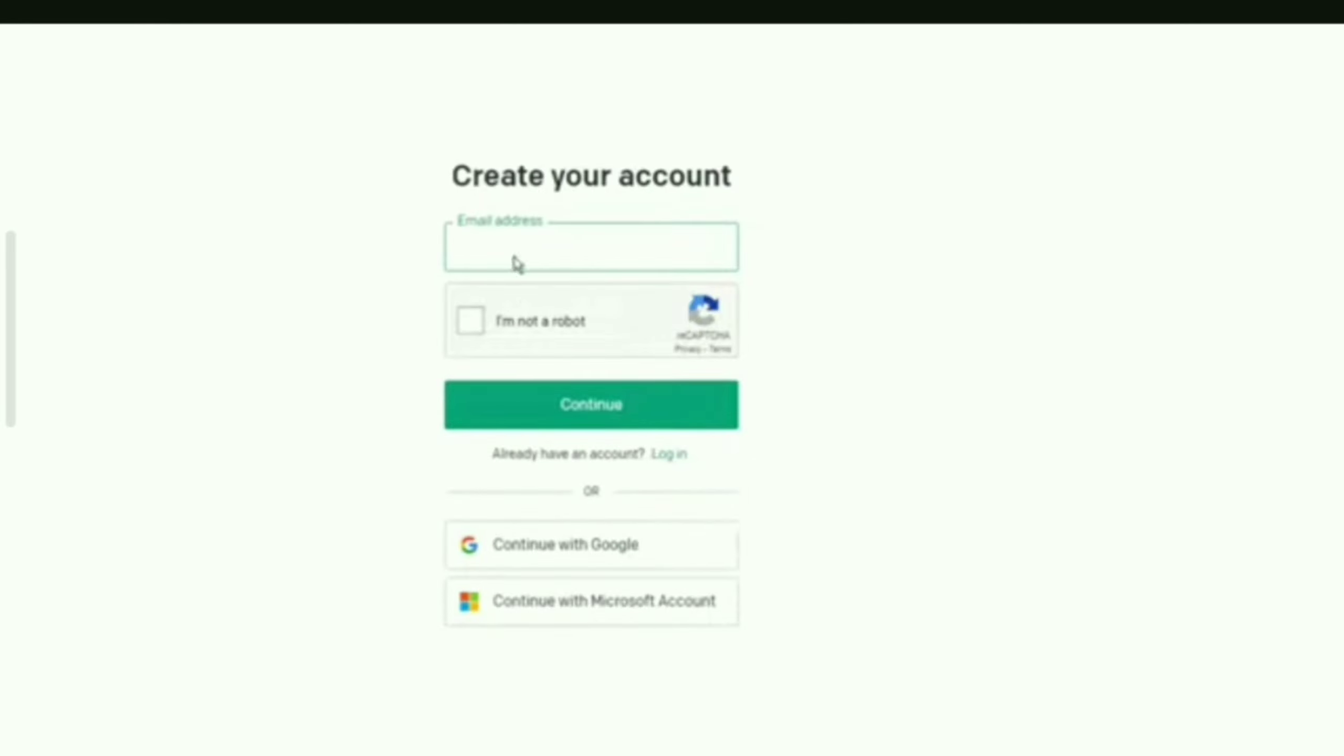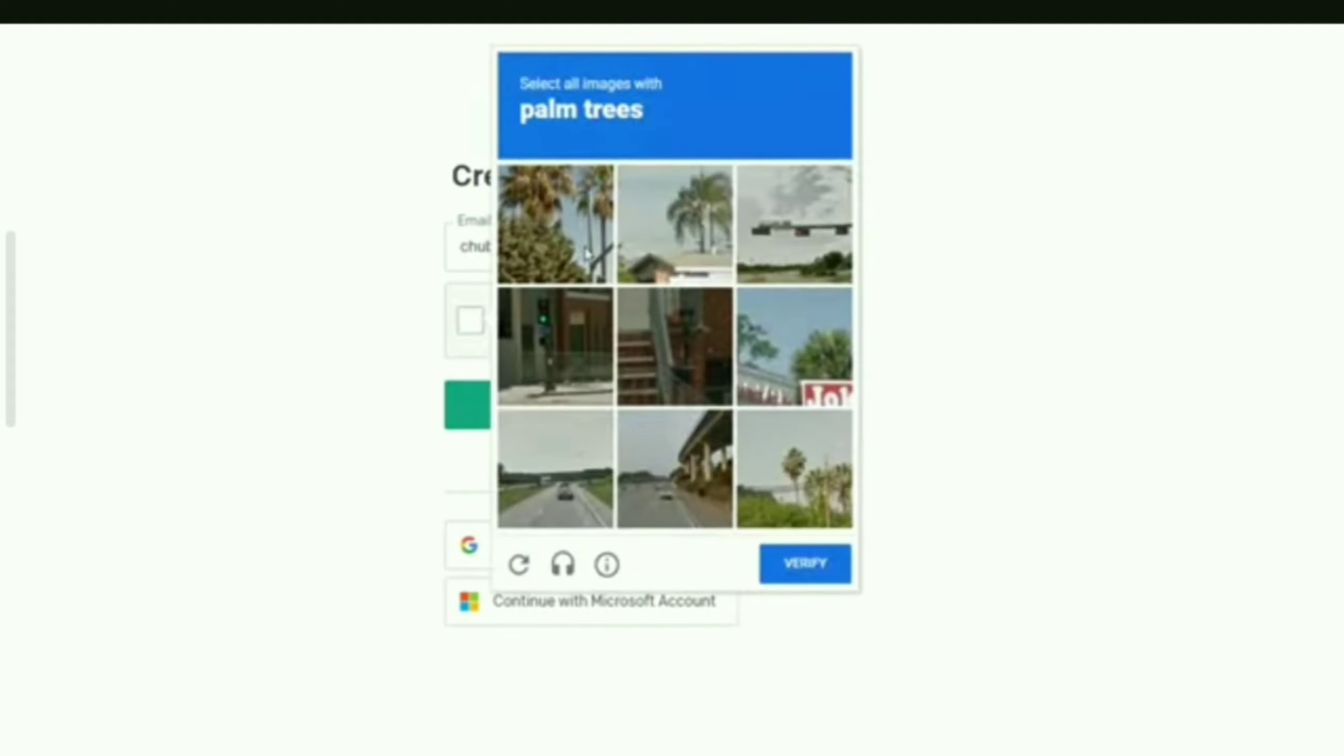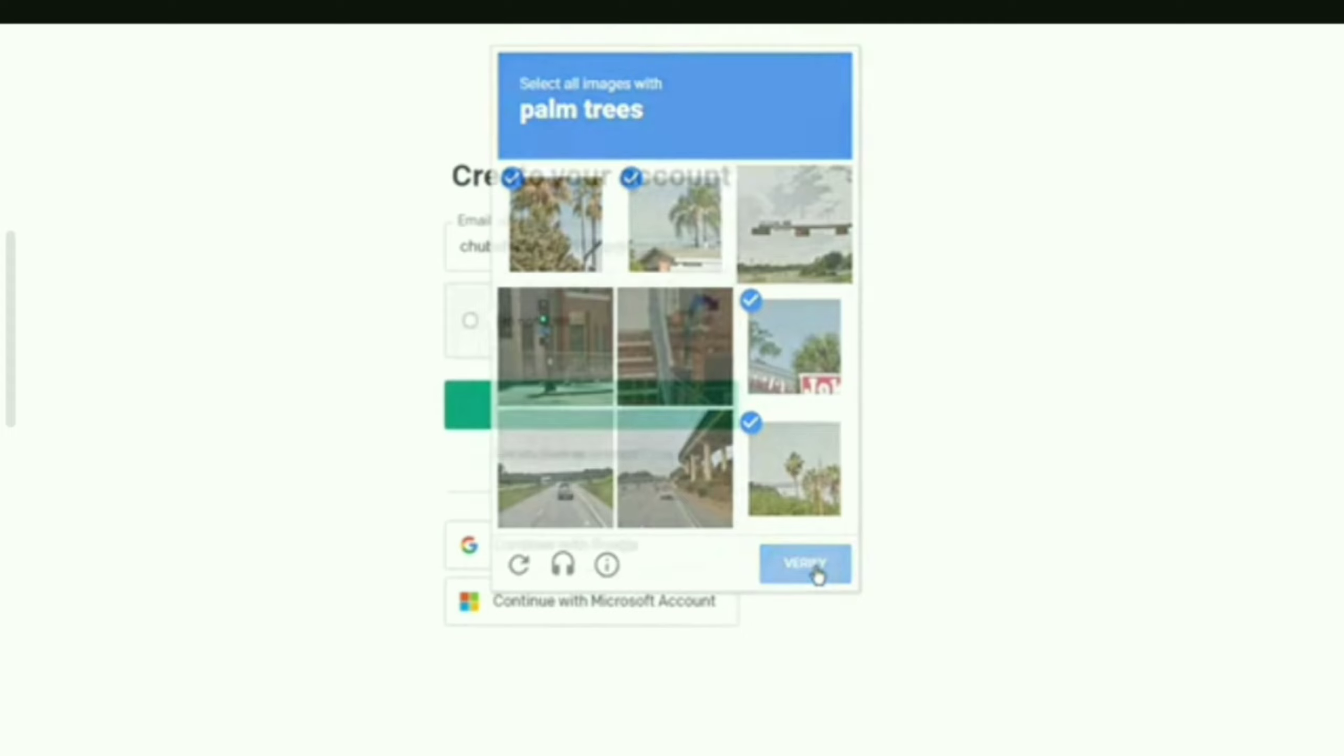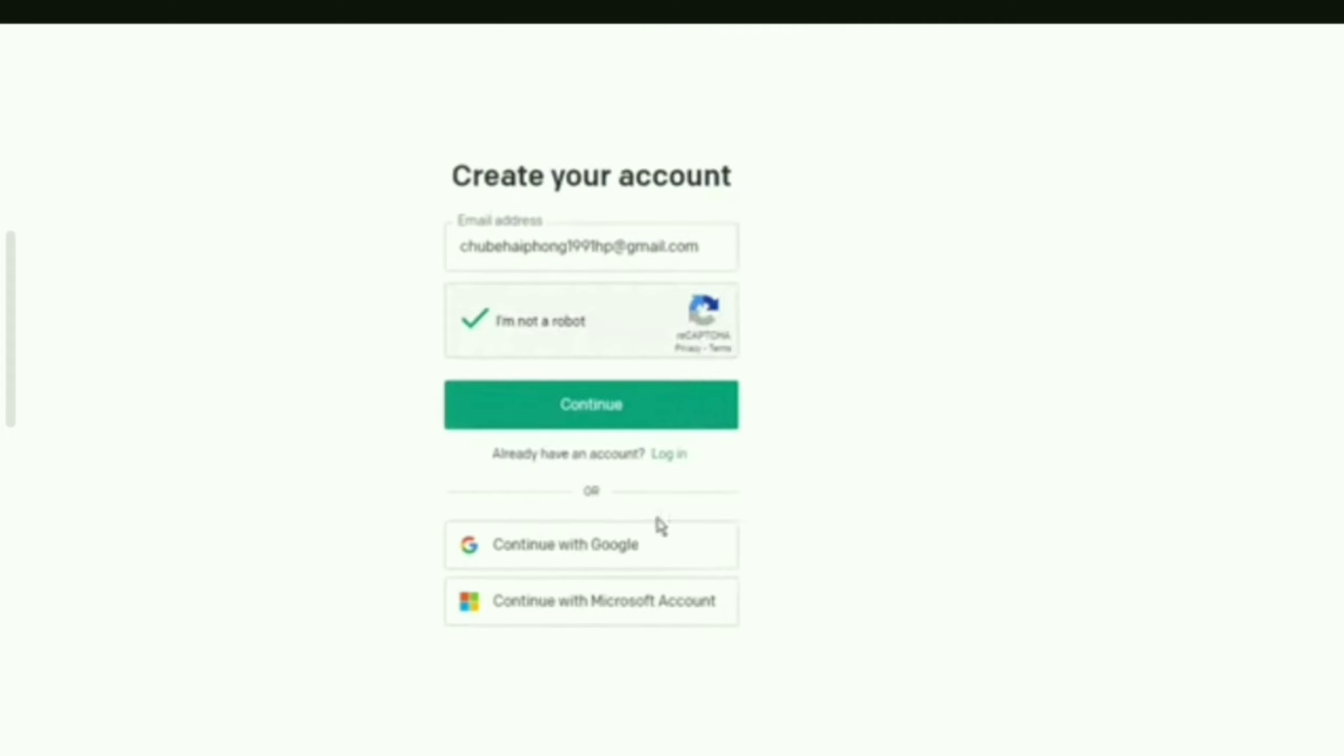Enter your email address. After that, tick the box I'm not robot and select images to verify. Click Continue.